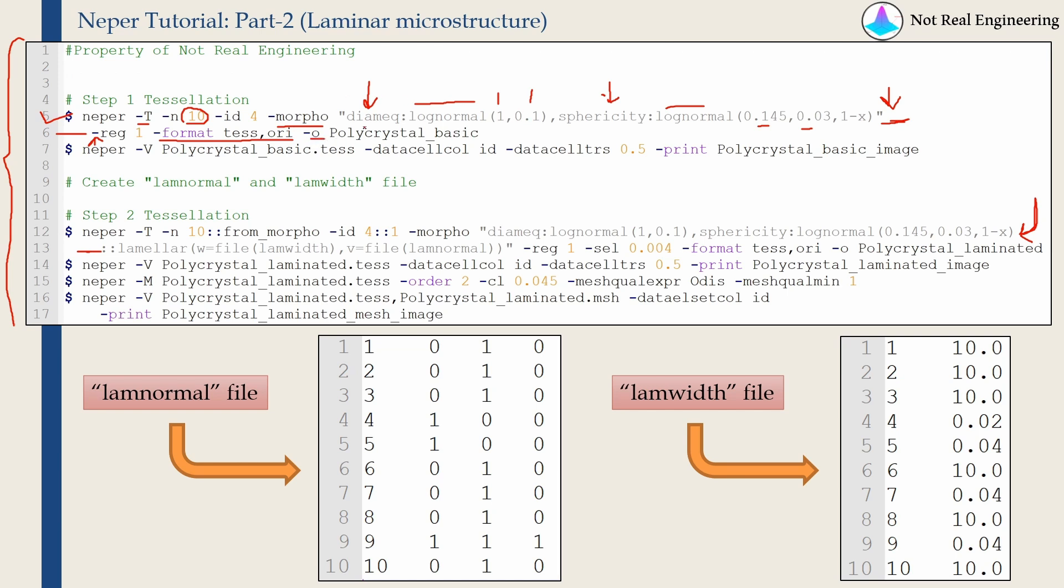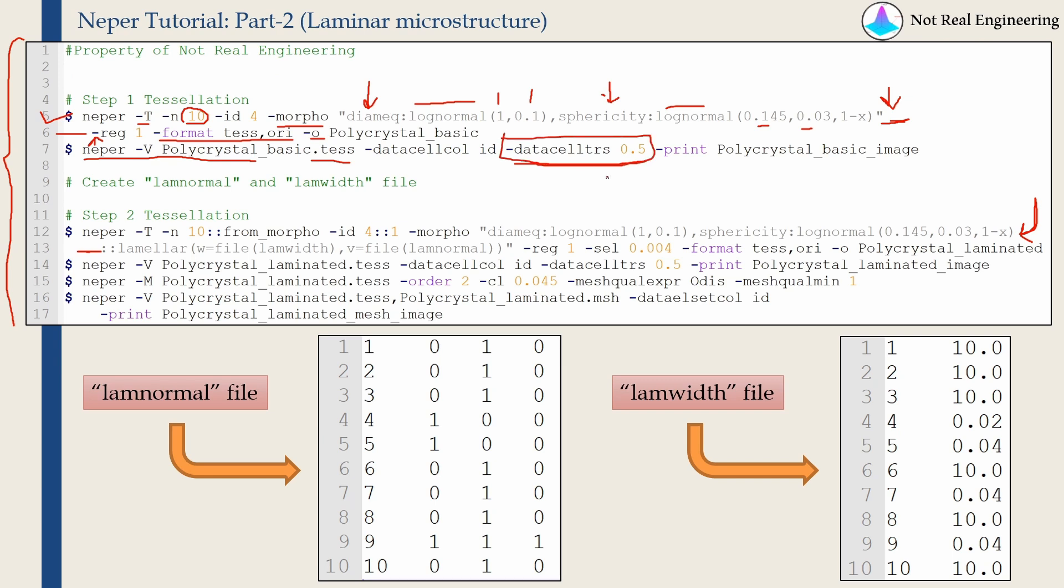And once we create this tessellation, the next command is just to visualize the tessellation. And this slash data cell TRS command, this command defines the transparency of your cells. So if you don't want transparent image, you can just remove this command altogether. I am keeping it 50% transparent. And this will be the name of our image. So first, let's start the NEPER and do these two things.